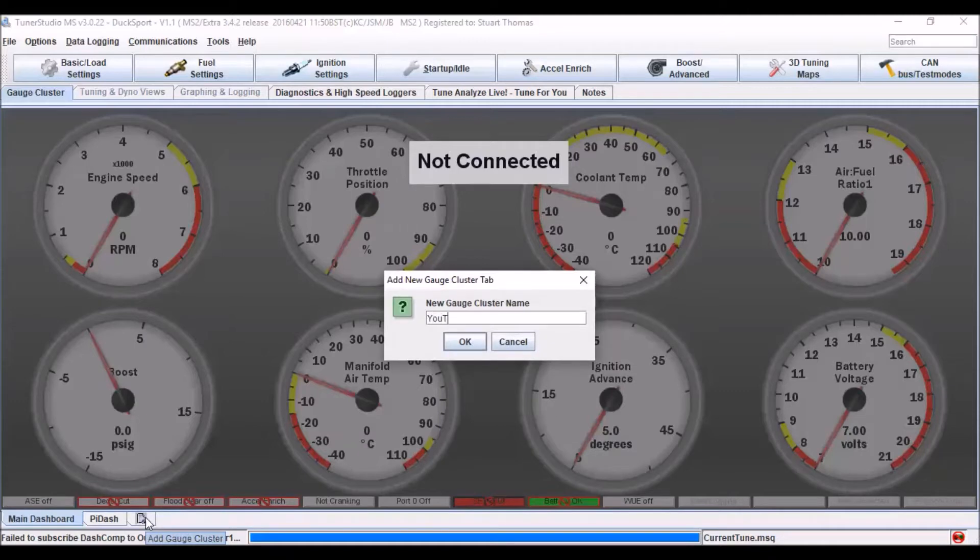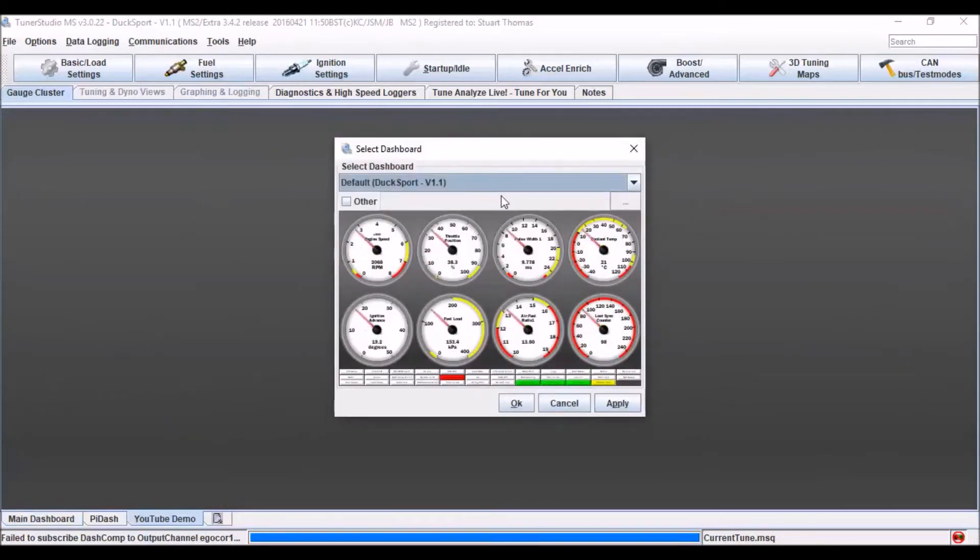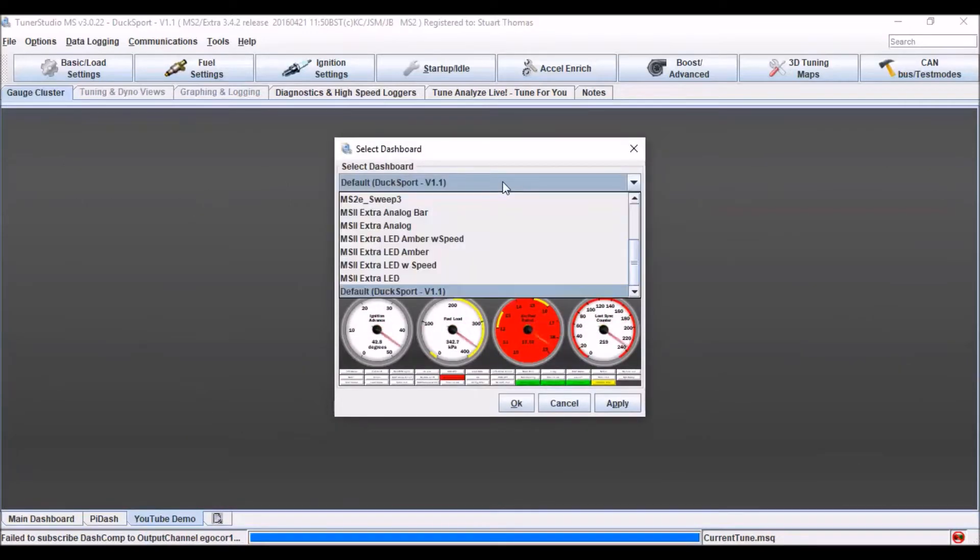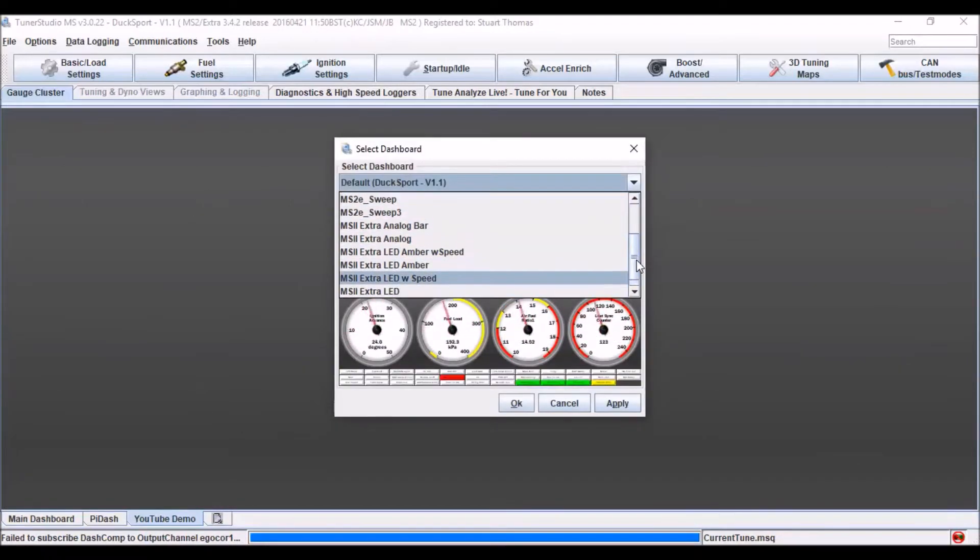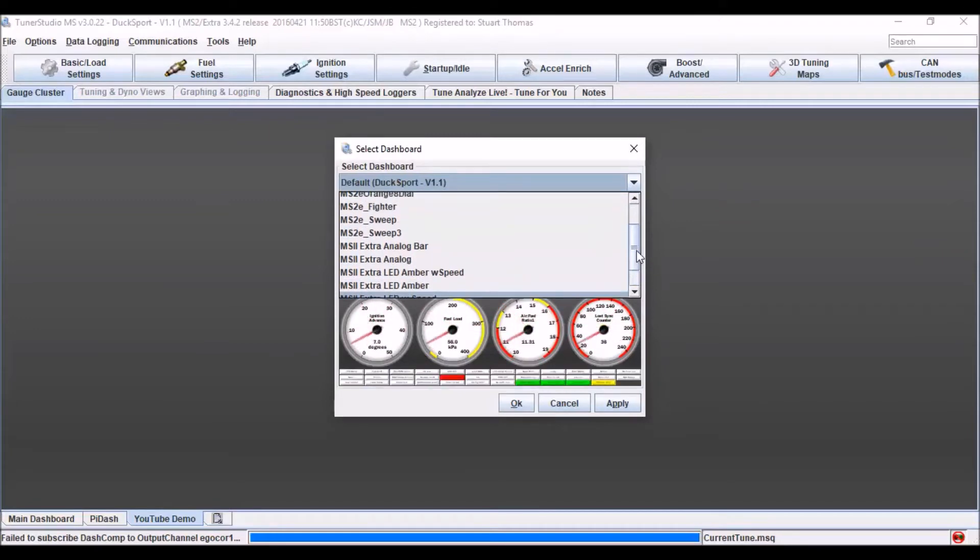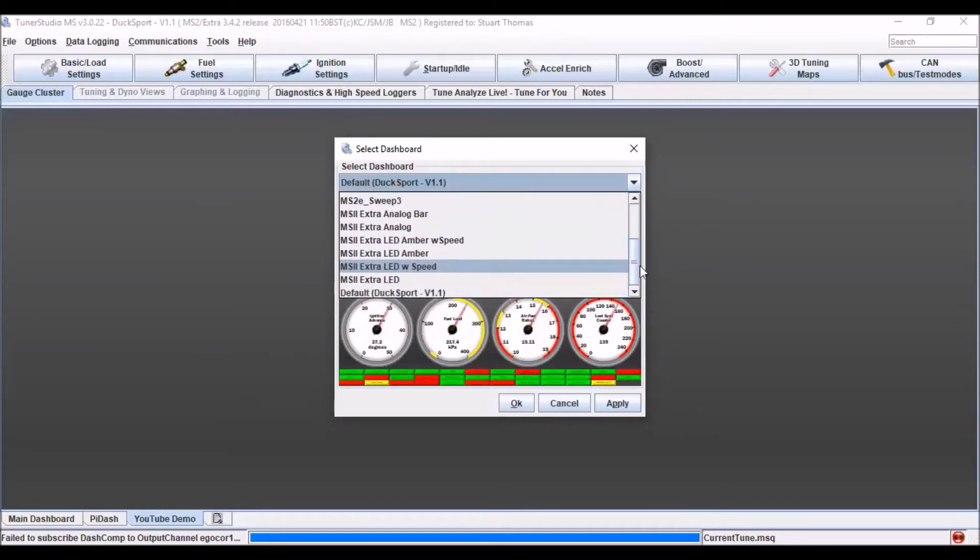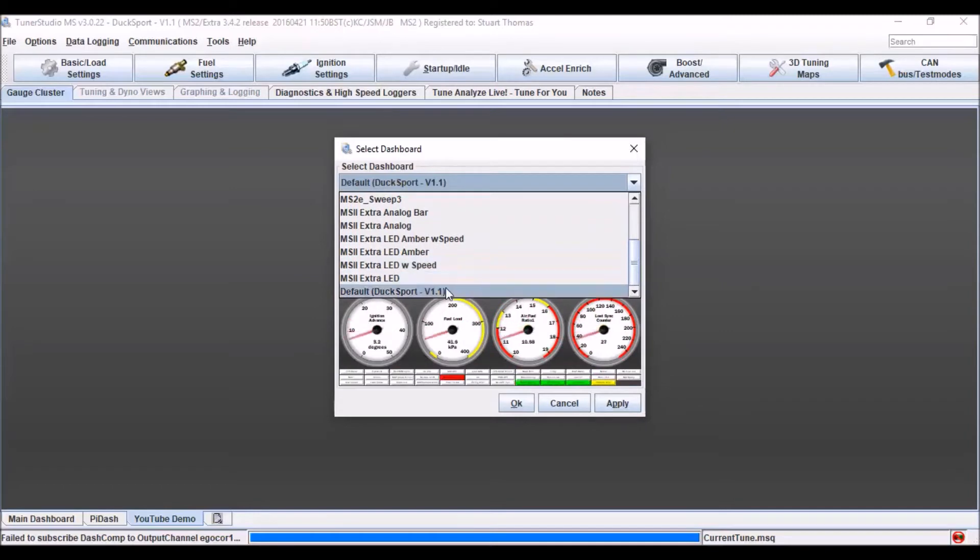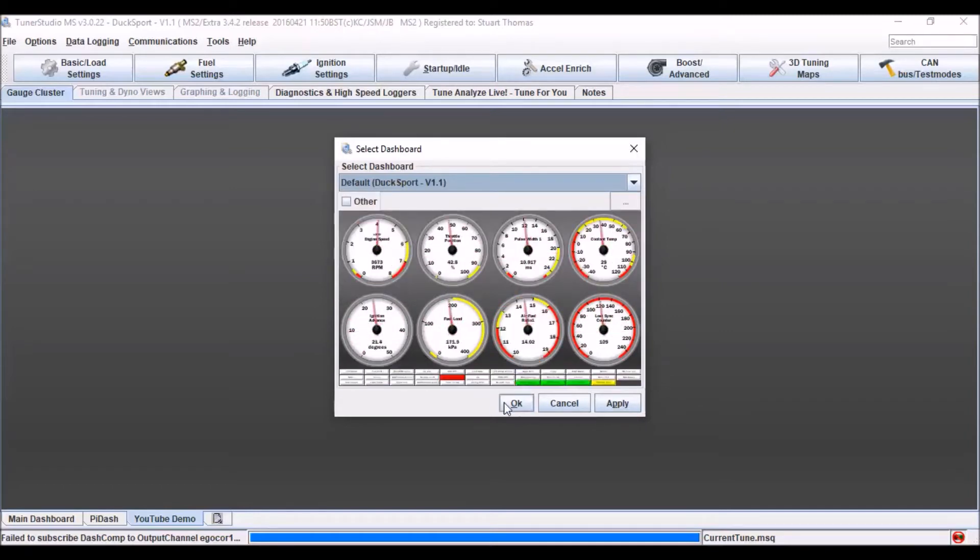And give my new gauge cluster a name. I then get to select from a load of predefined standard options. So you might find something in there that's close to what you want already that you can just tweak, brilliant if so. Or you can just start with your default option which is what I want to do.